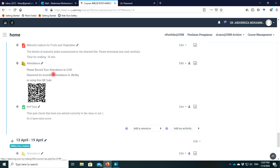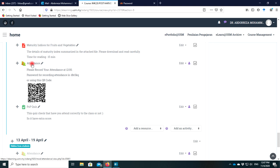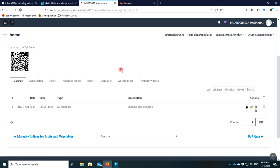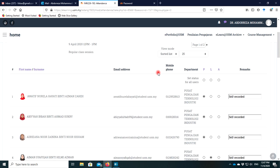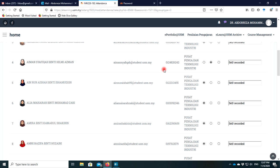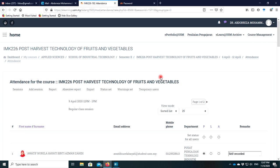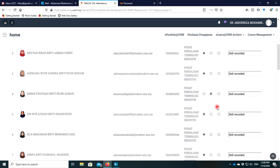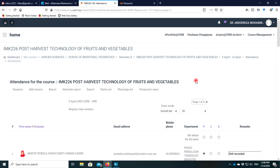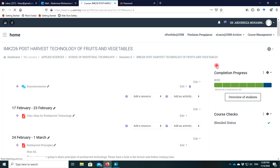My students have already attended. I want to show you how the attendance works. You can see, in this attendance record, you can view and also change the attendance if needed for some students. You can also see who has attended and who has not attended the class. This is how you check the attendance.